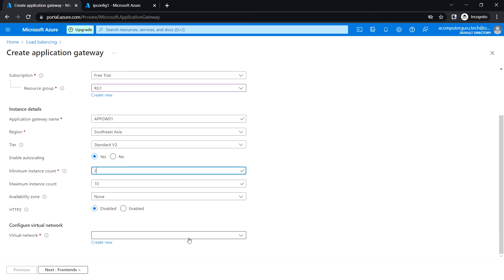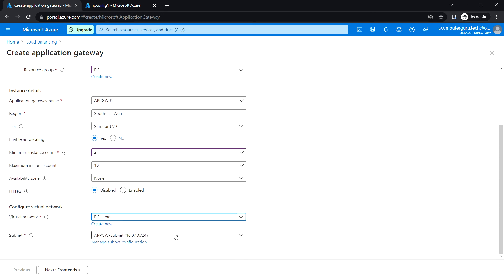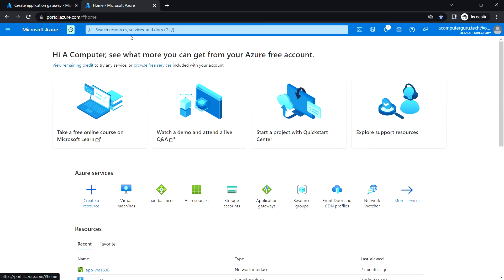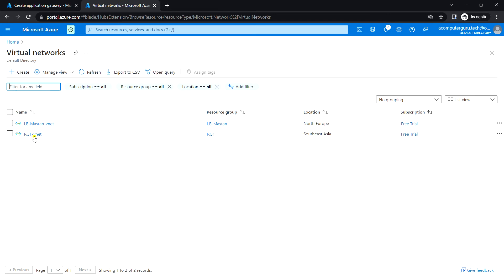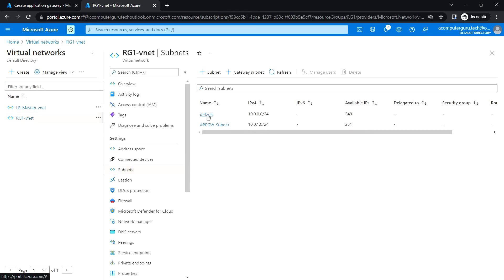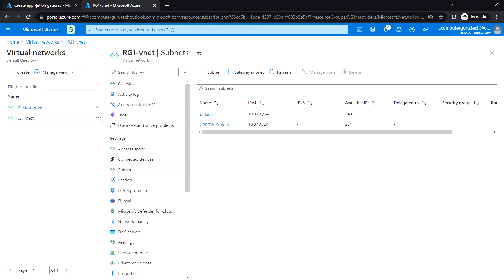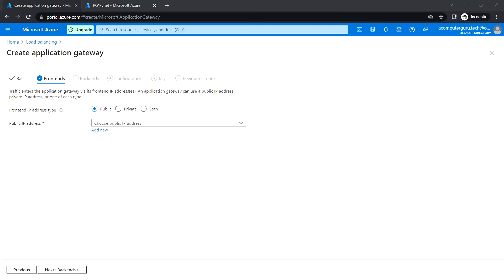For the Application Gateway, we need to have an empty subnet — that's mandatory, otherwise this won't work. I'm going to choose the rg1 VNet. In this VNet I have two subnets: the default subnet where the VMs are deployed, and the app-gw subnet which is empty and unused, so I'll select that one.